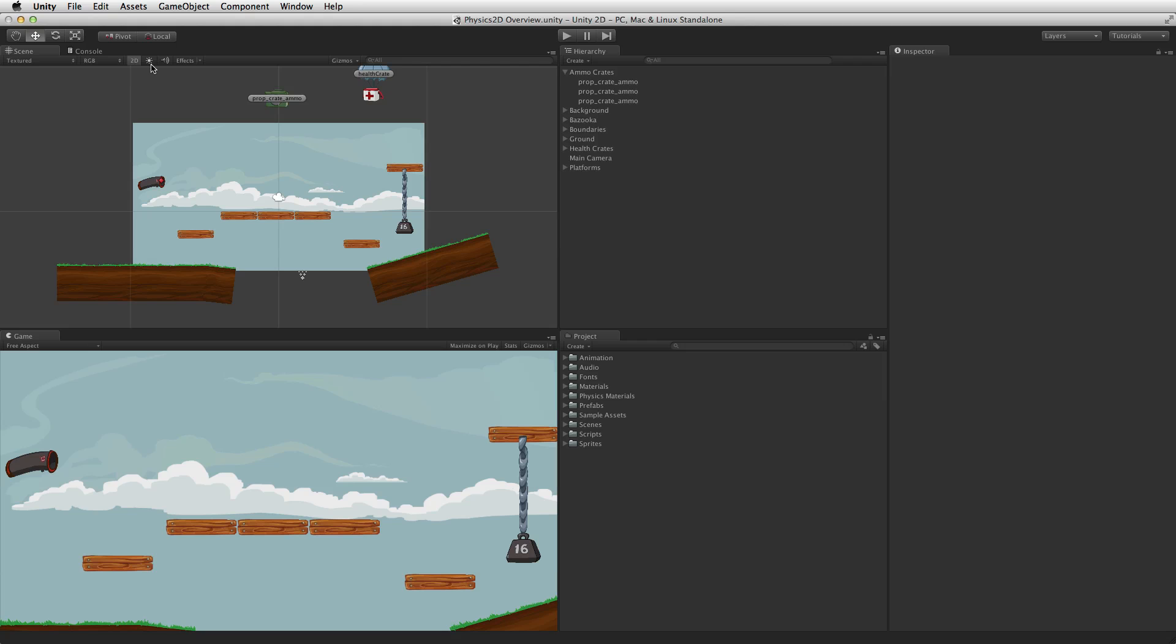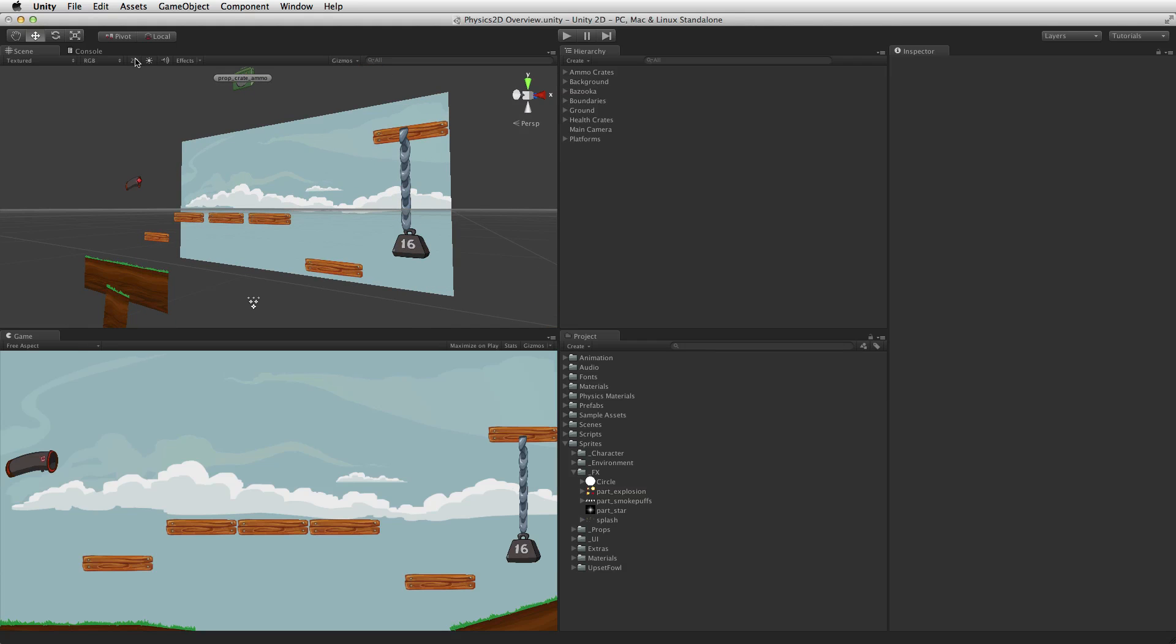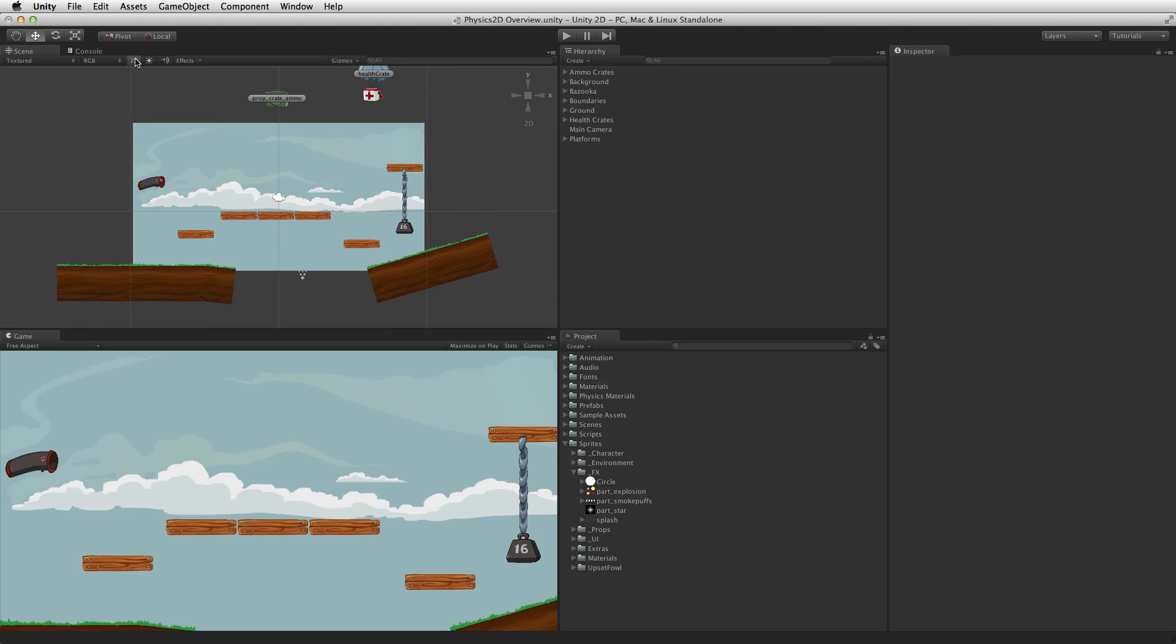The main concepts are identical between these two physics engines except for the extra third dimension in 3D physics. These systems are implemented however with completely different components.